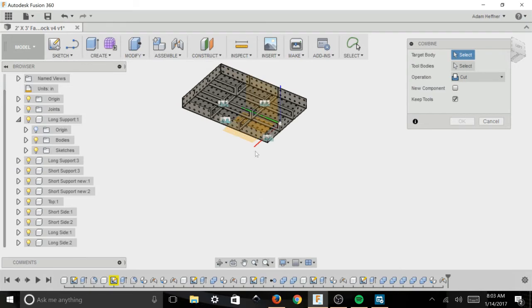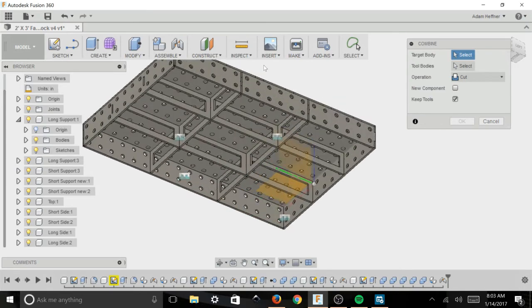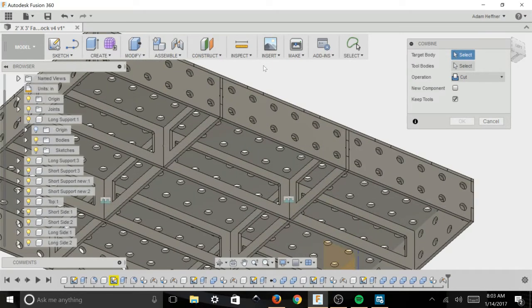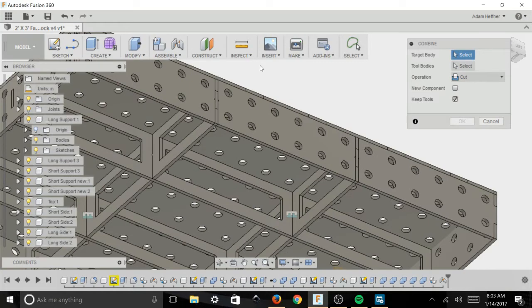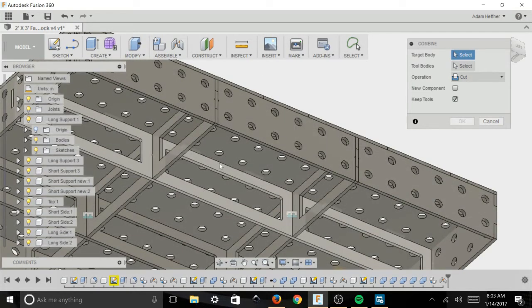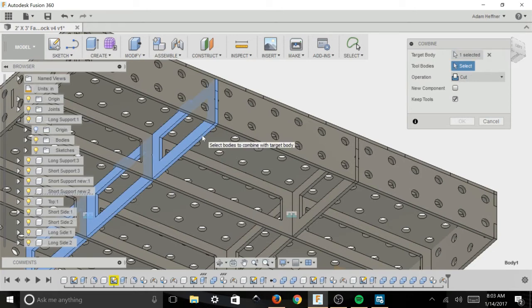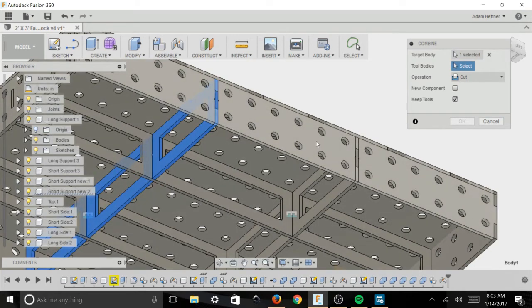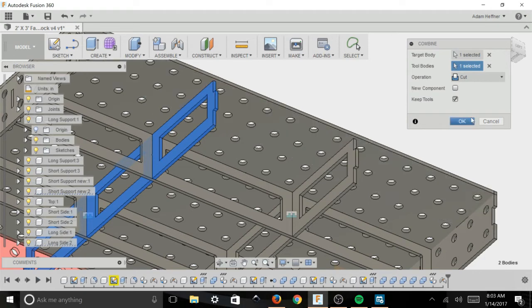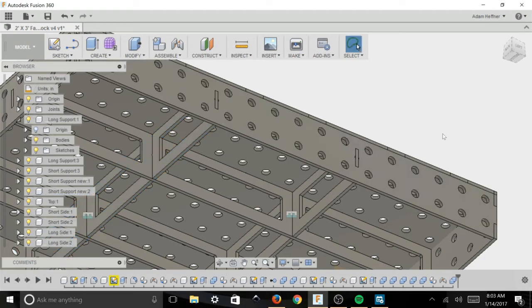So for me I already have the slot in that side piece there but I do not have the tab cut out of that lower support, so that's the piece you want cut. You want to pick first. I want that support cut. So I'm going to select it, I'm going to use the side panel as the tool, select it, make sure you have keep tools checked and press OK.